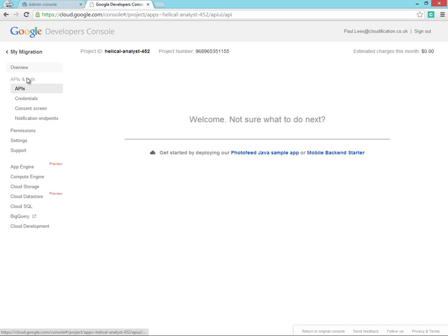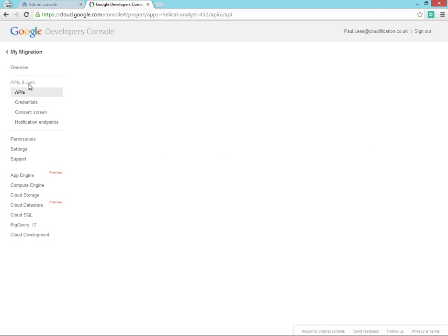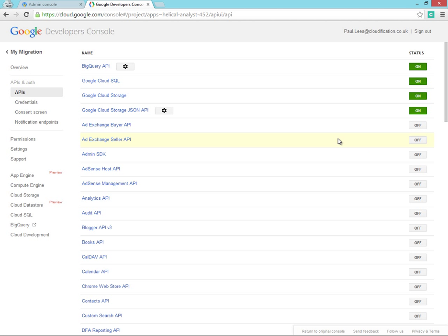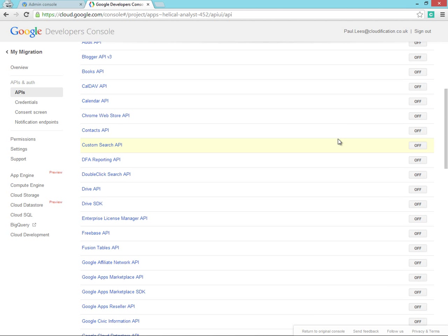Now that we've finally created our project, we can go ahead and enable the necessary APIs.